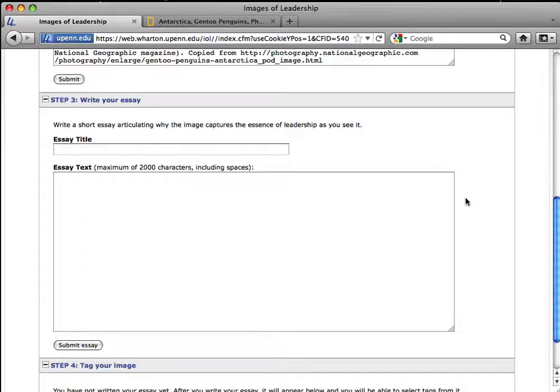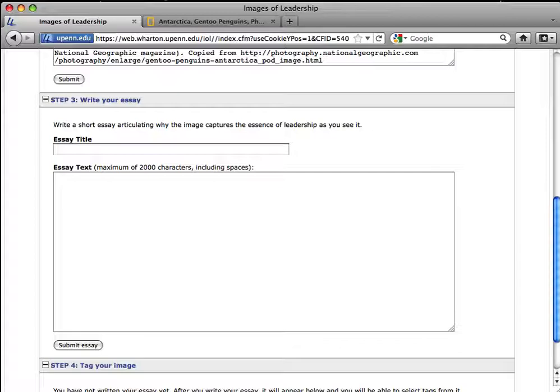With that done, it's time to write the essay. It's a good idea to write your essay offline and then just copy it in. That way, you won't lose your work if you lose your connection.